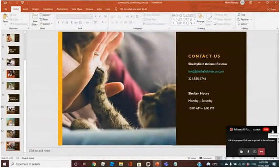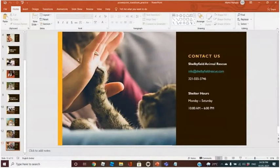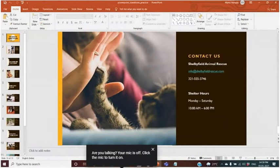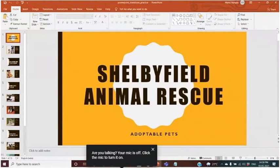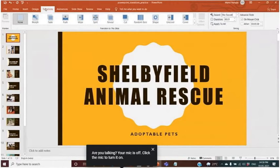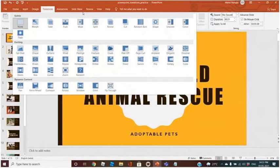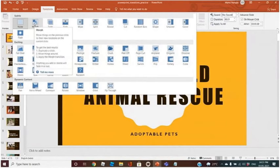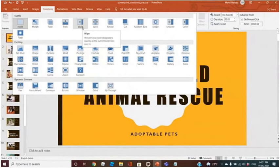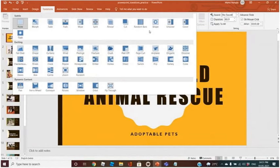Now we can apply transitions between the slides. How we will do that — we will go to the Transition tab, and after transition there are multiple functions. Let us add one feature like this one.